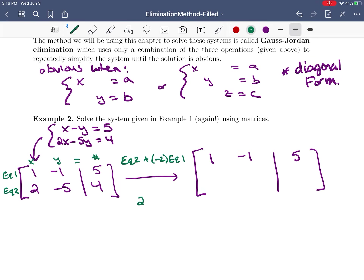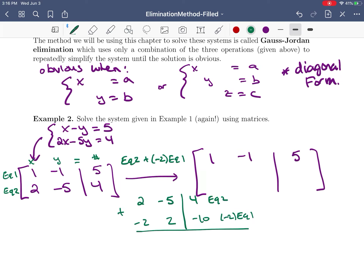Equation one stayed the same. For equation two we had the row [2, negative 5, 4], and we add negative 2 times equation one, which is [negative 2, positive 2, negative 10]. Adding these column-wise gives us our new equation two: [0, negative 3, negative 6]. So that's our new row in the matrix.